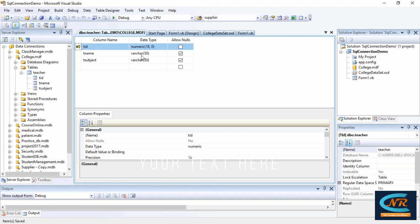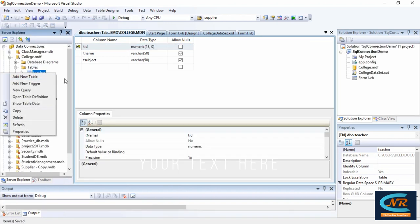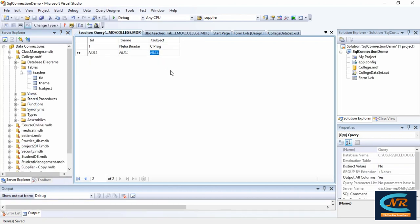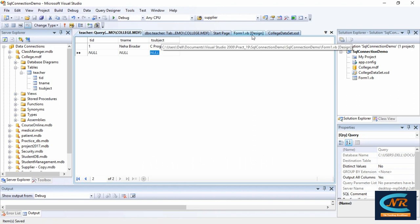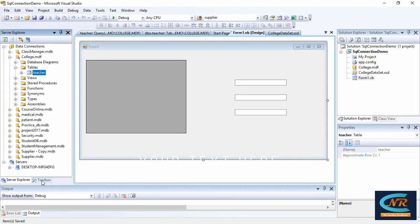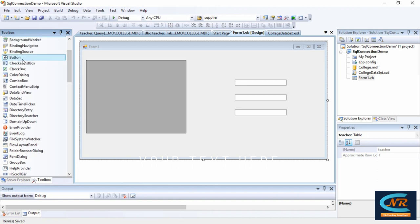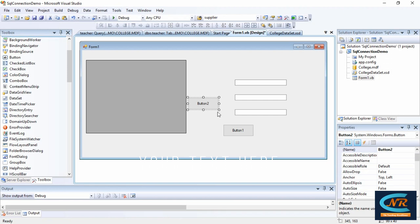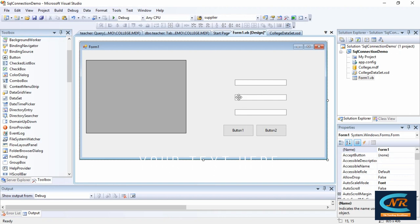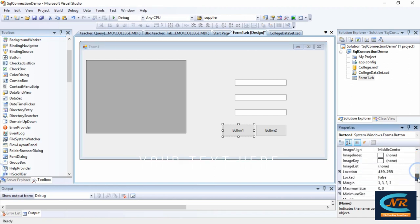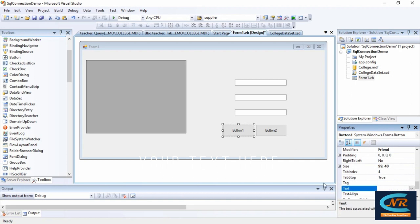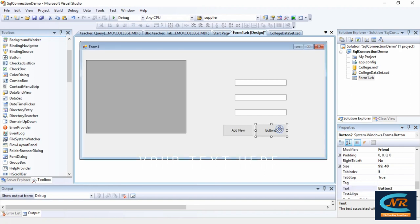Save the table definition. Then open the teacher table in data view. I want to add two buttons: one for 'Add New' and another for 'Save'. Drag and drop those buttons onto the form. You can also add labels for teacher ID, teacher name, and subject if you want. Button1 is for Add New and Button2 is for Save.